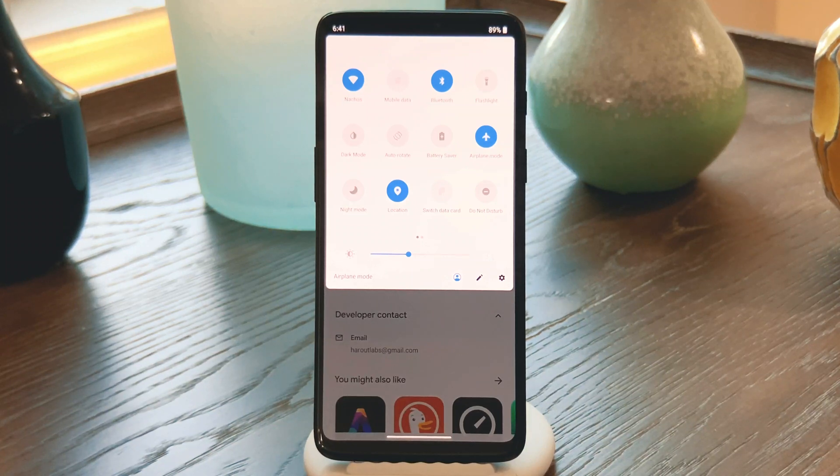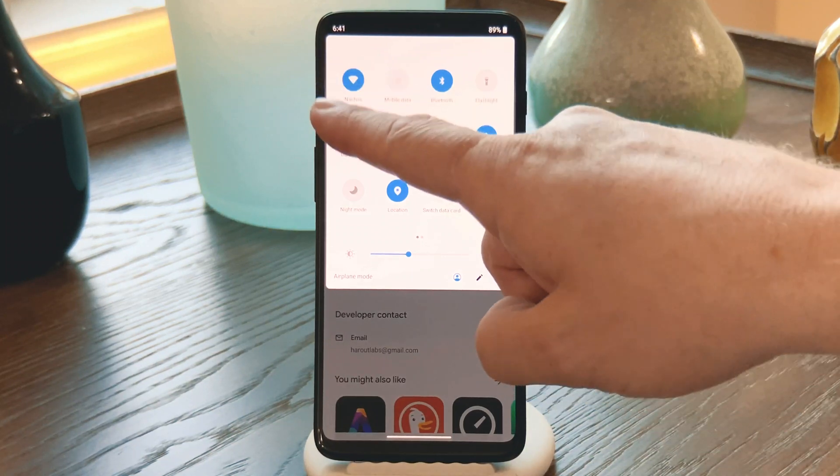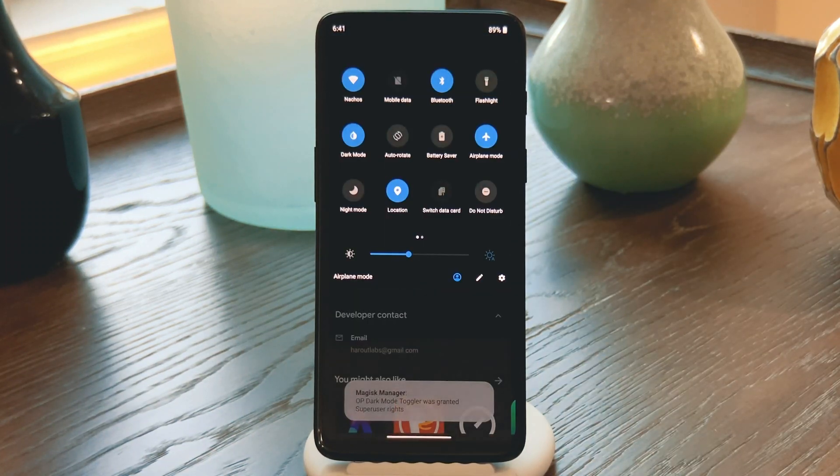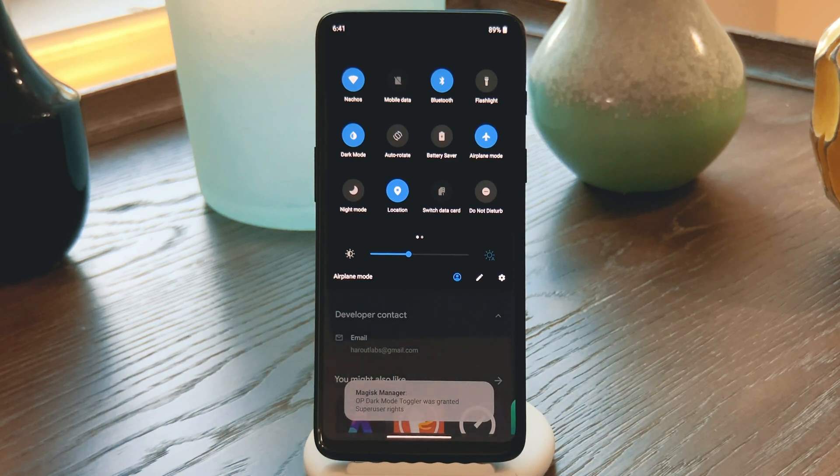Hey, what's up everybody, it's Dallas with Gadget Hacks, and today I'm going to show you how to get a quick toggle for Dark Mode on your OnePlus.